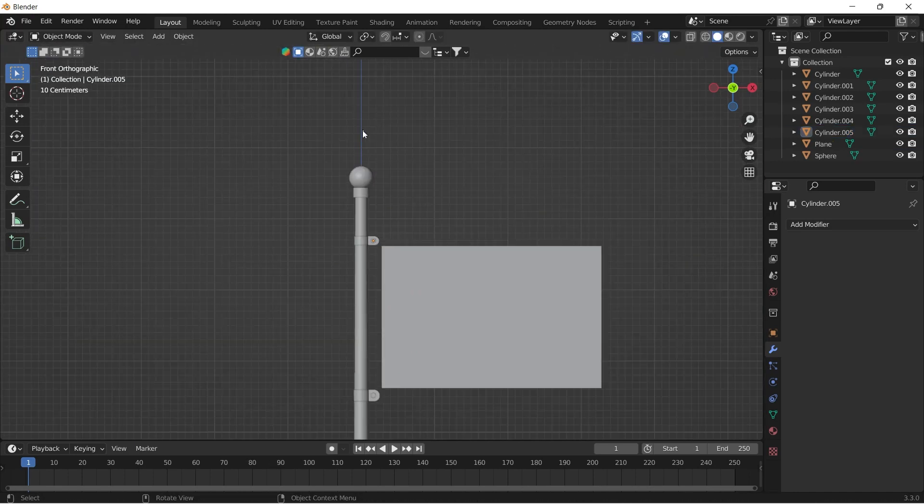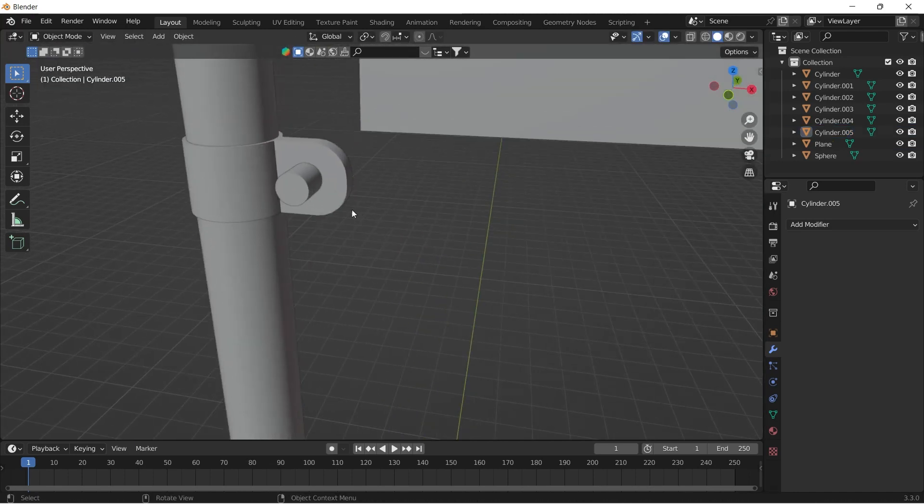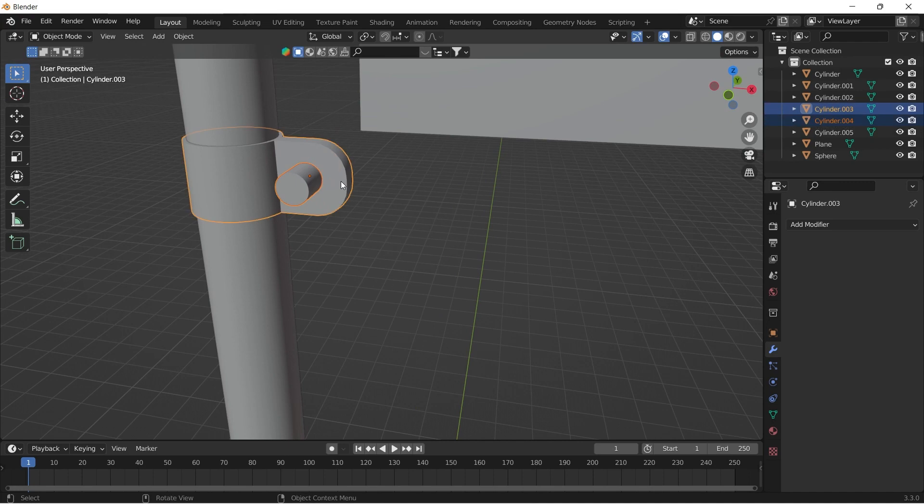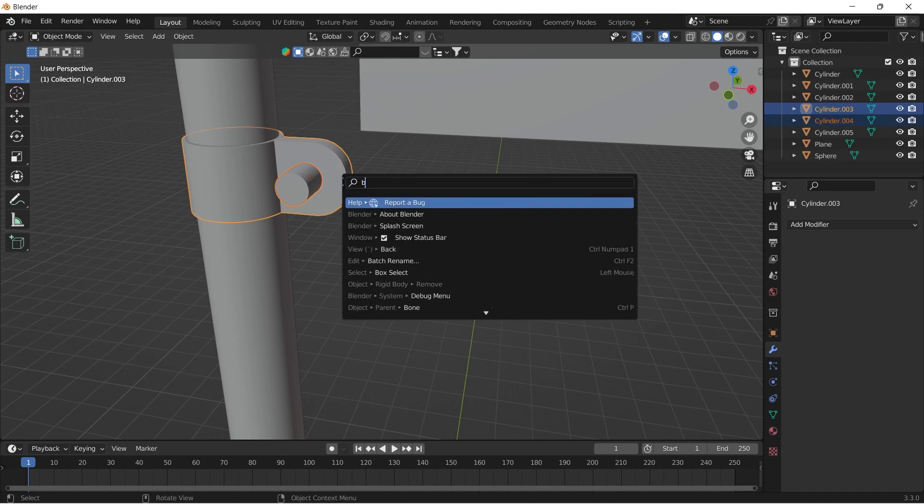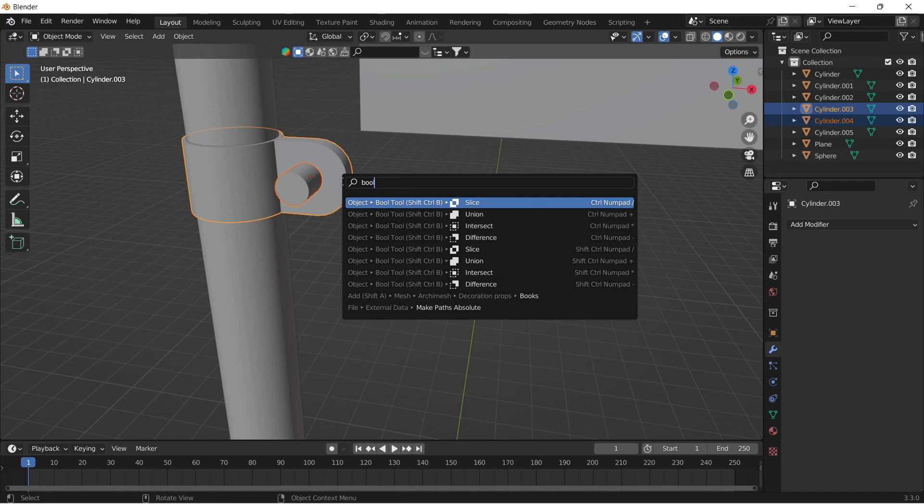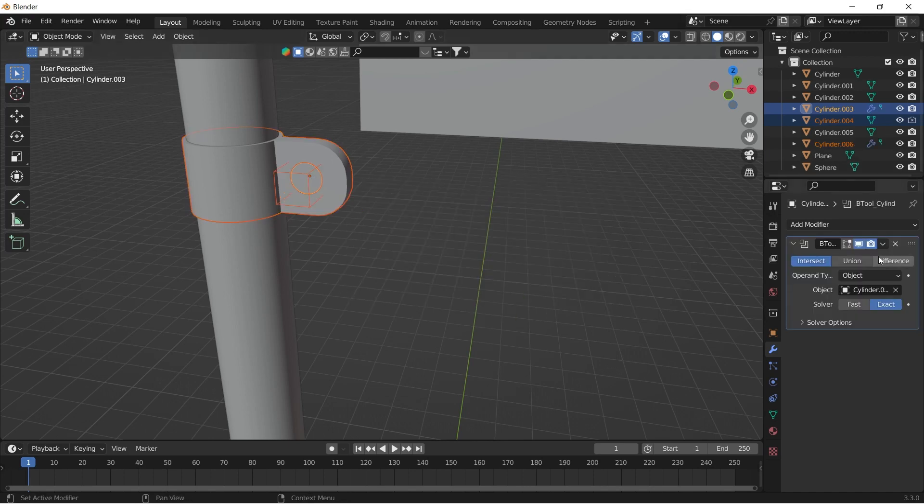If your boole tool addon is enabled, then select the cylinder first, shift select the object second, press F3 and choose boole tools. Change the operation to difference and apply the modifiers.